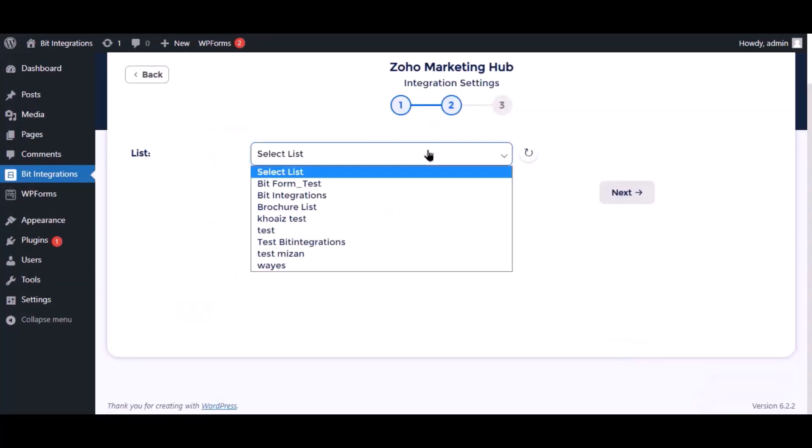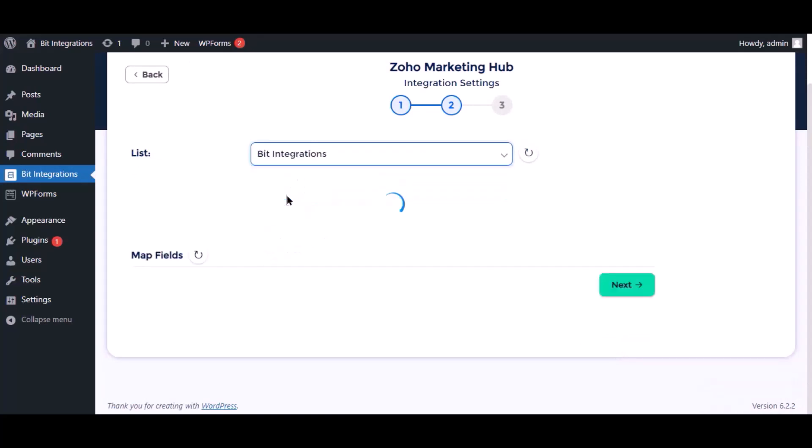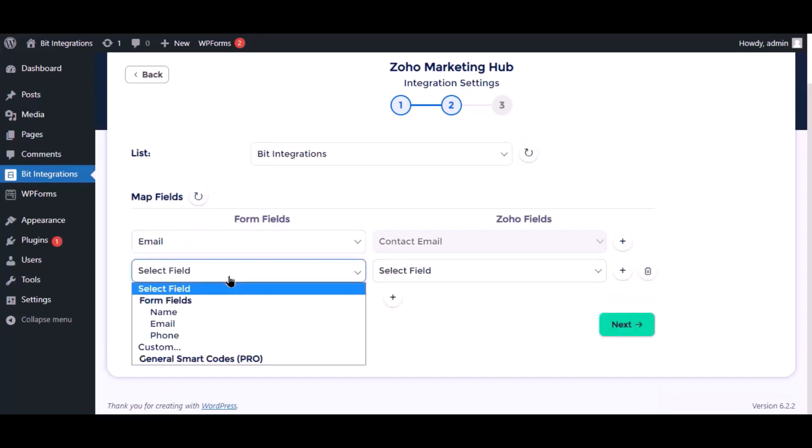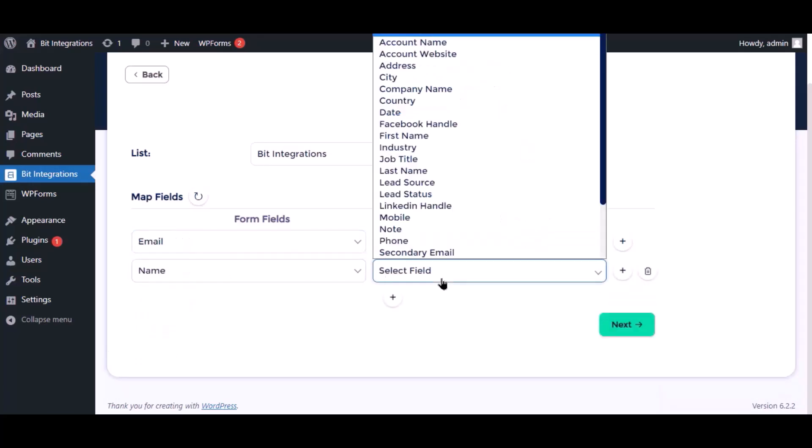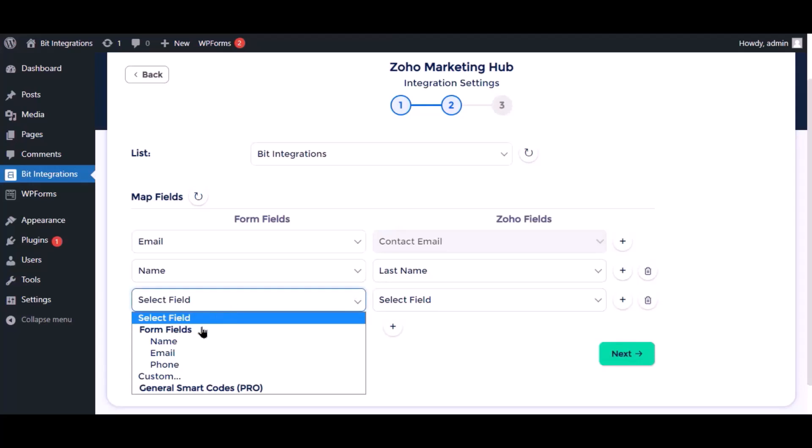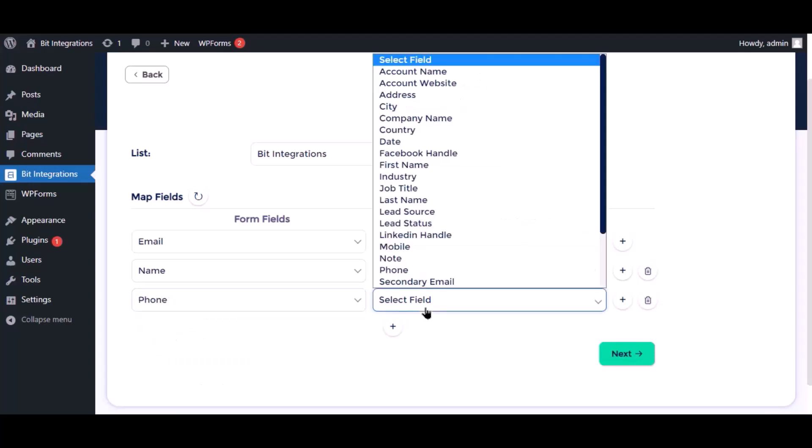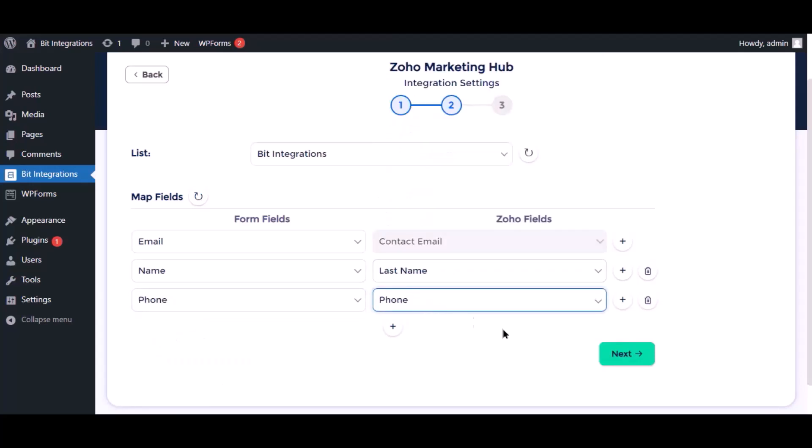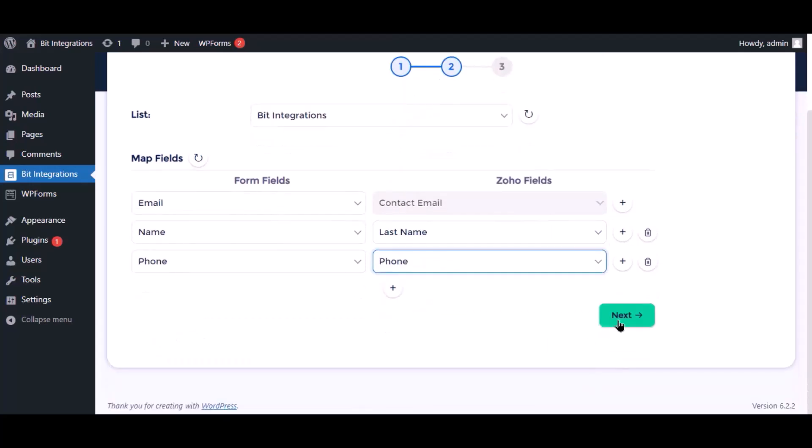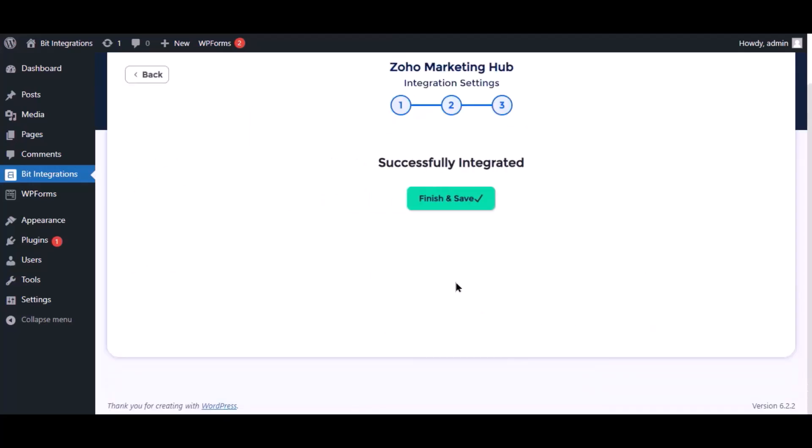Select the respective list as you want. Select file, now map the field. Click next. Now save the integrations.